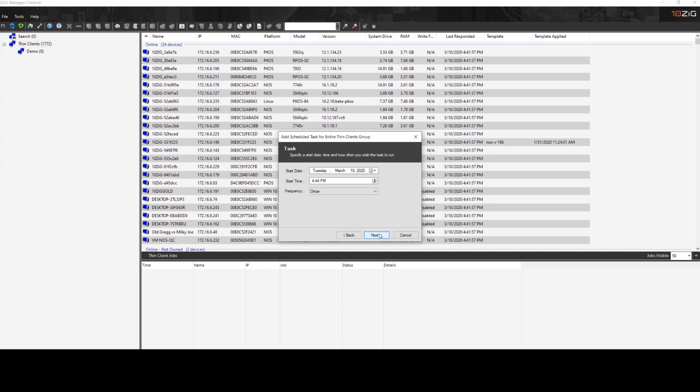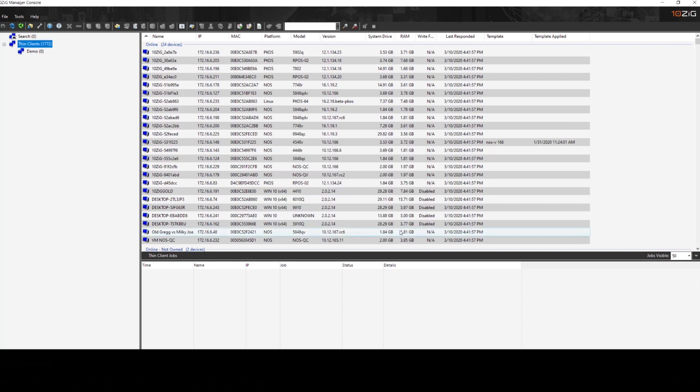Okay, so if we wanted to set up a reboot, we could go ahead and get that scheduled through this interface.